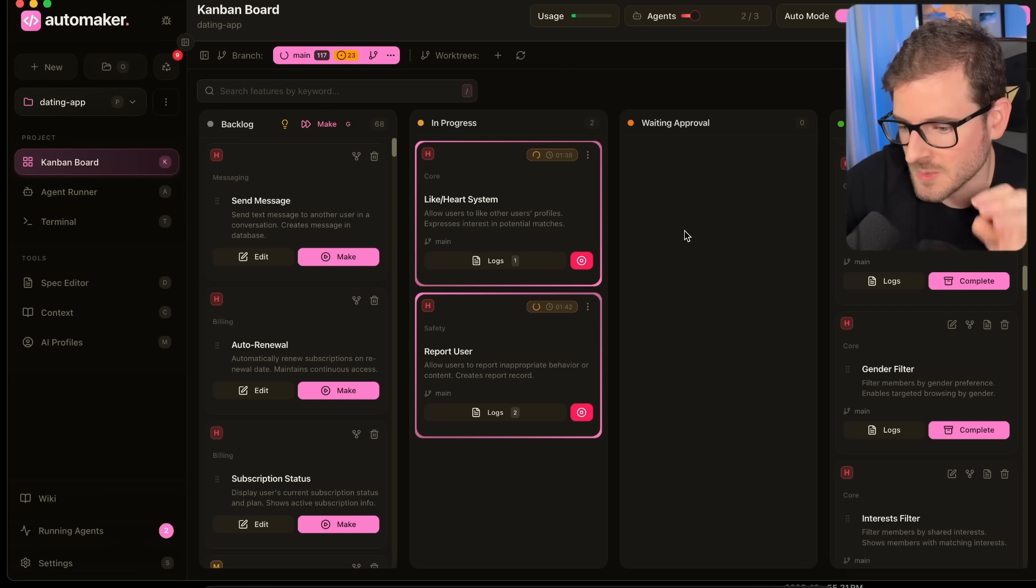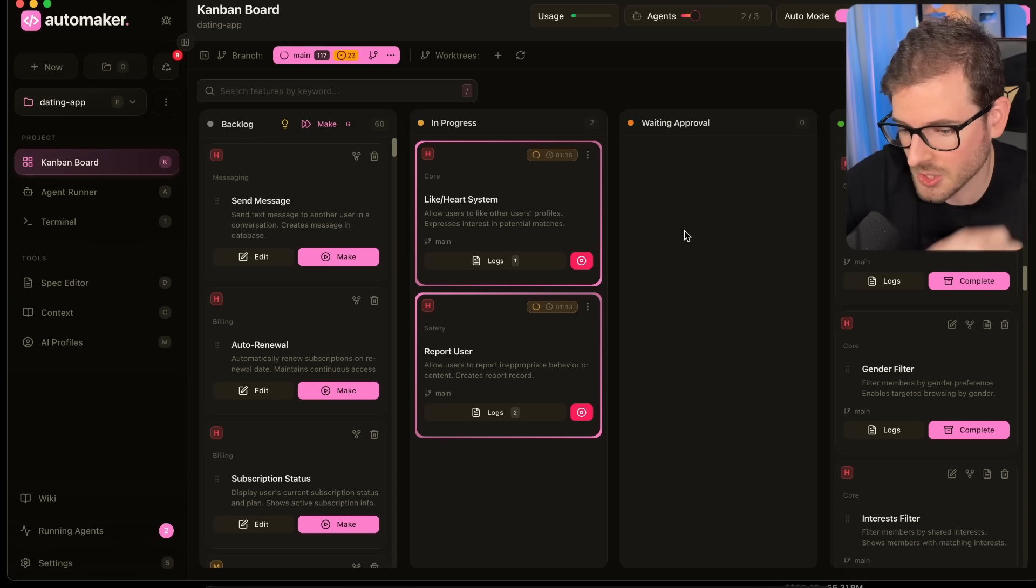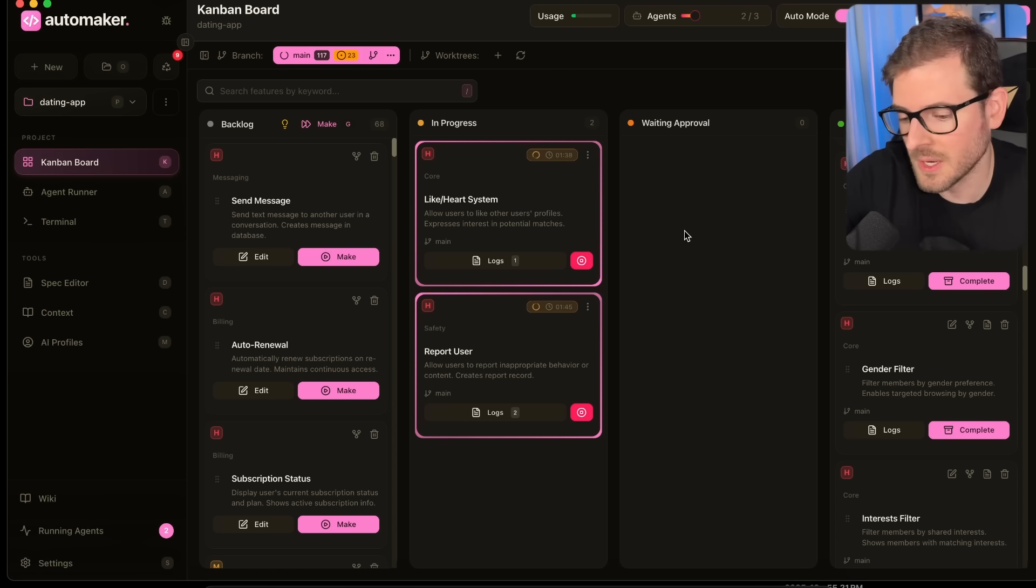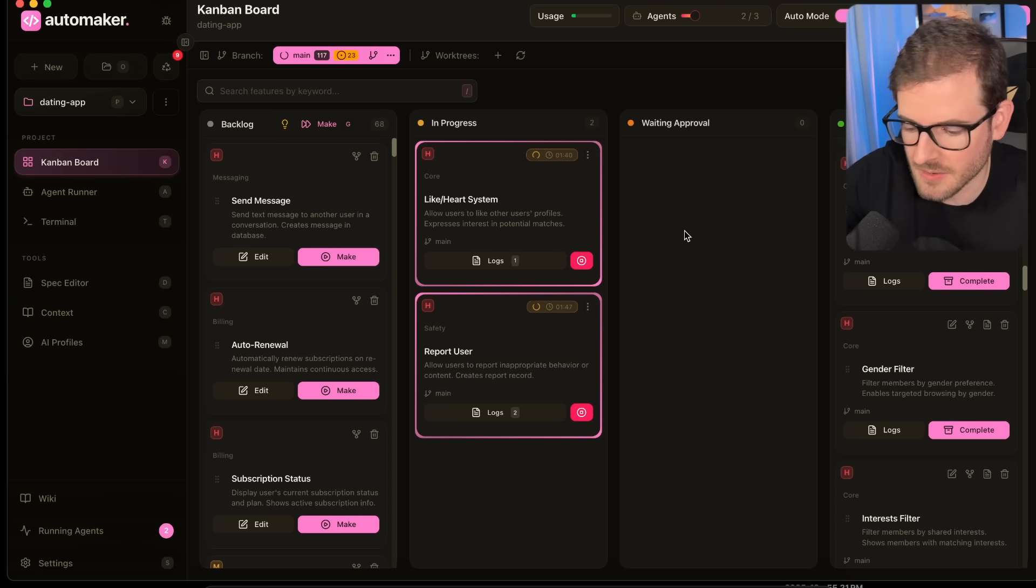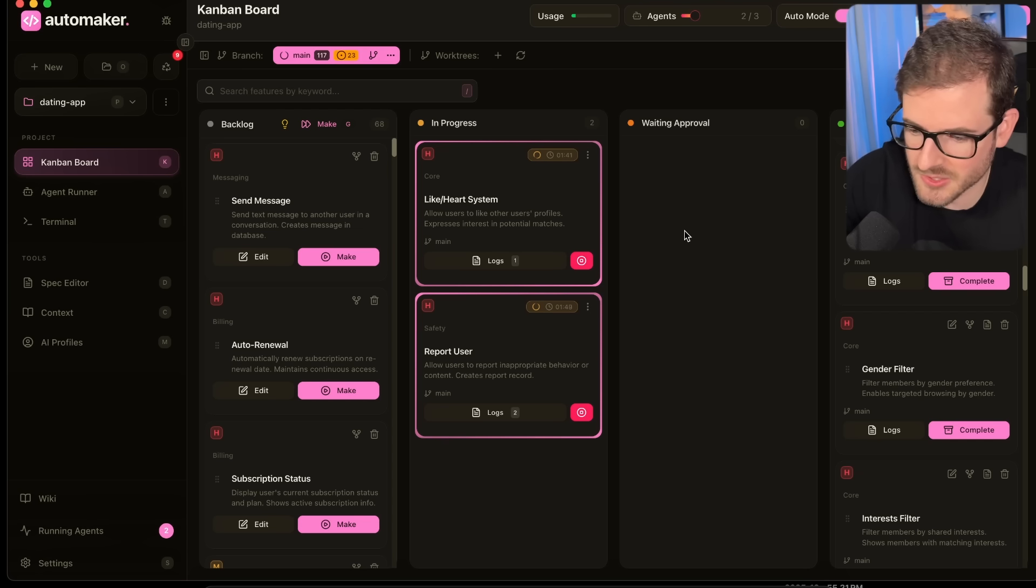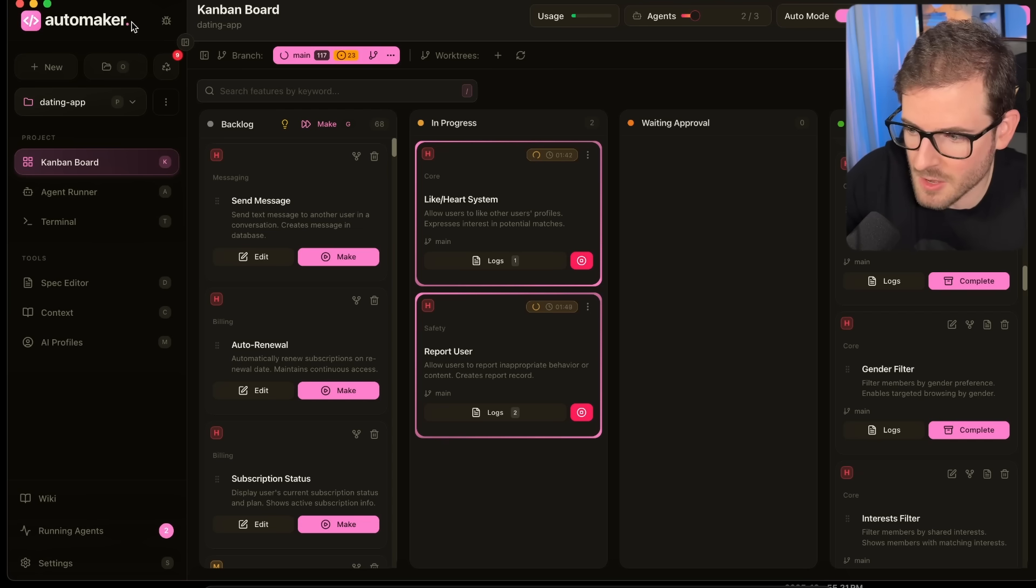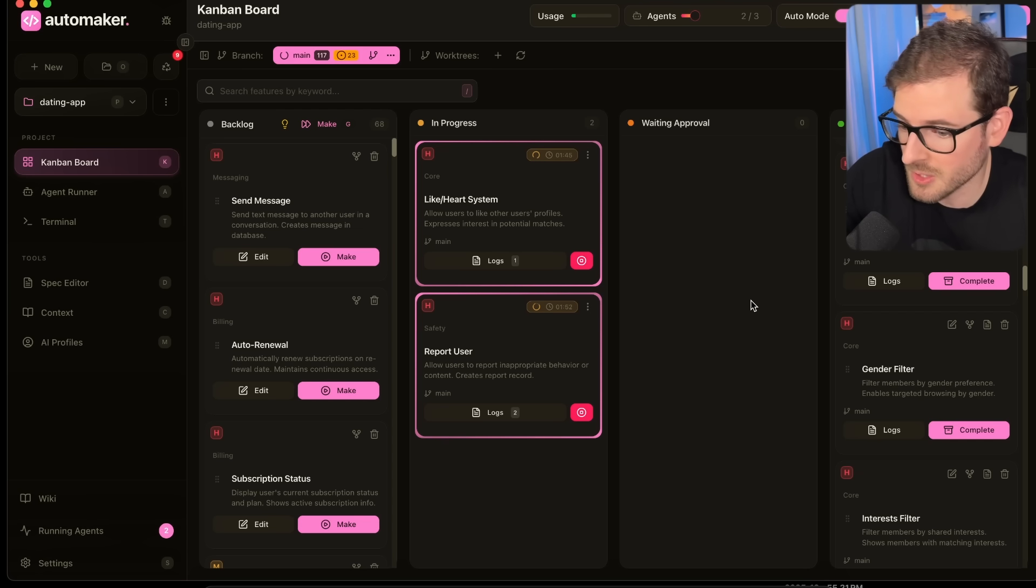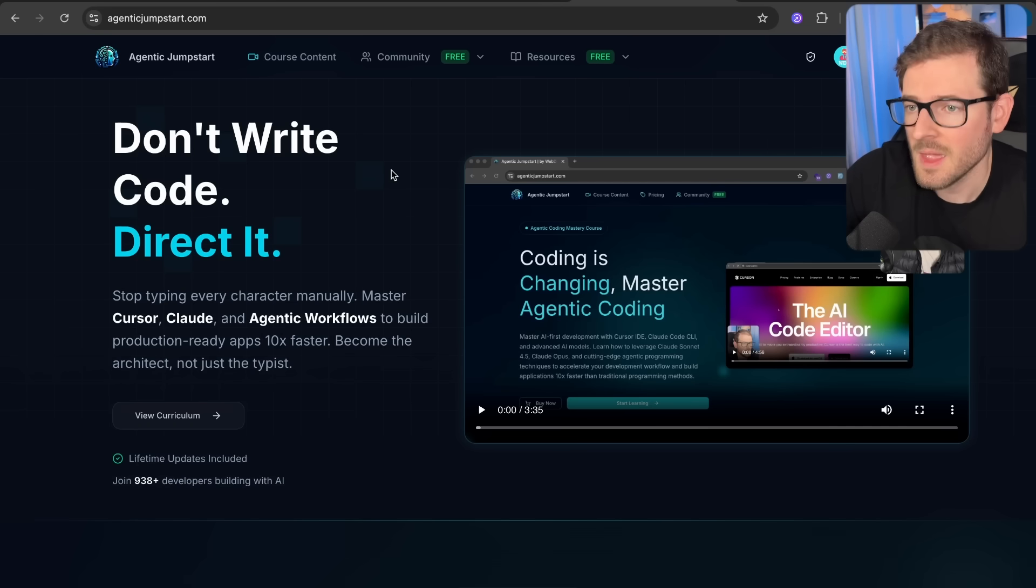The reason I'm running this is because we just added Cursor CLI support, or at least we're in the process of adding it and testing it out. So that'll be out soon. Go check out Automaker if you're curious about using this with Cursor Composer, which is a really fast model.